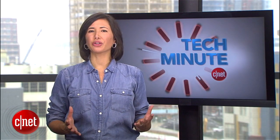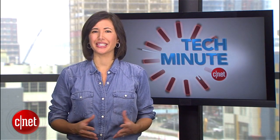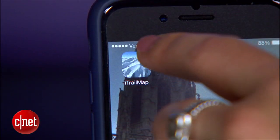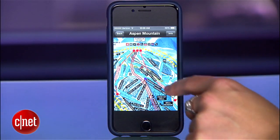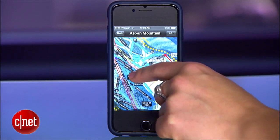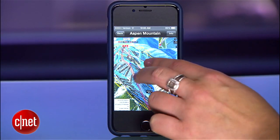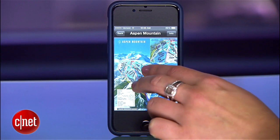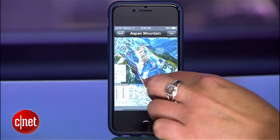Before you even take the first ride in the chairlift, iPhone users should download the free iTrail Map app. It's loaded with more than 750 resort trail maps that you can easily download, eliminating the need to rely on a cellular connection.